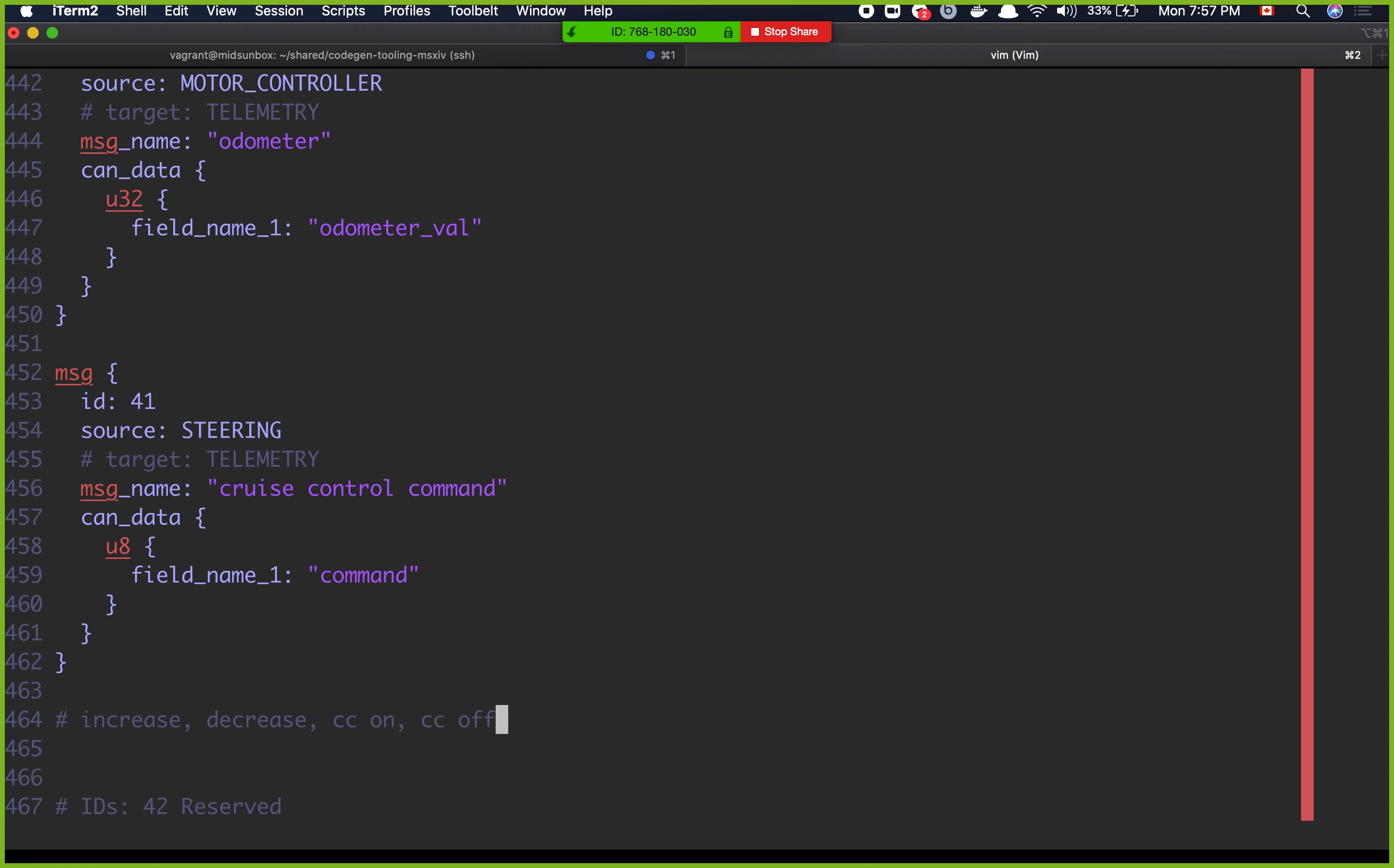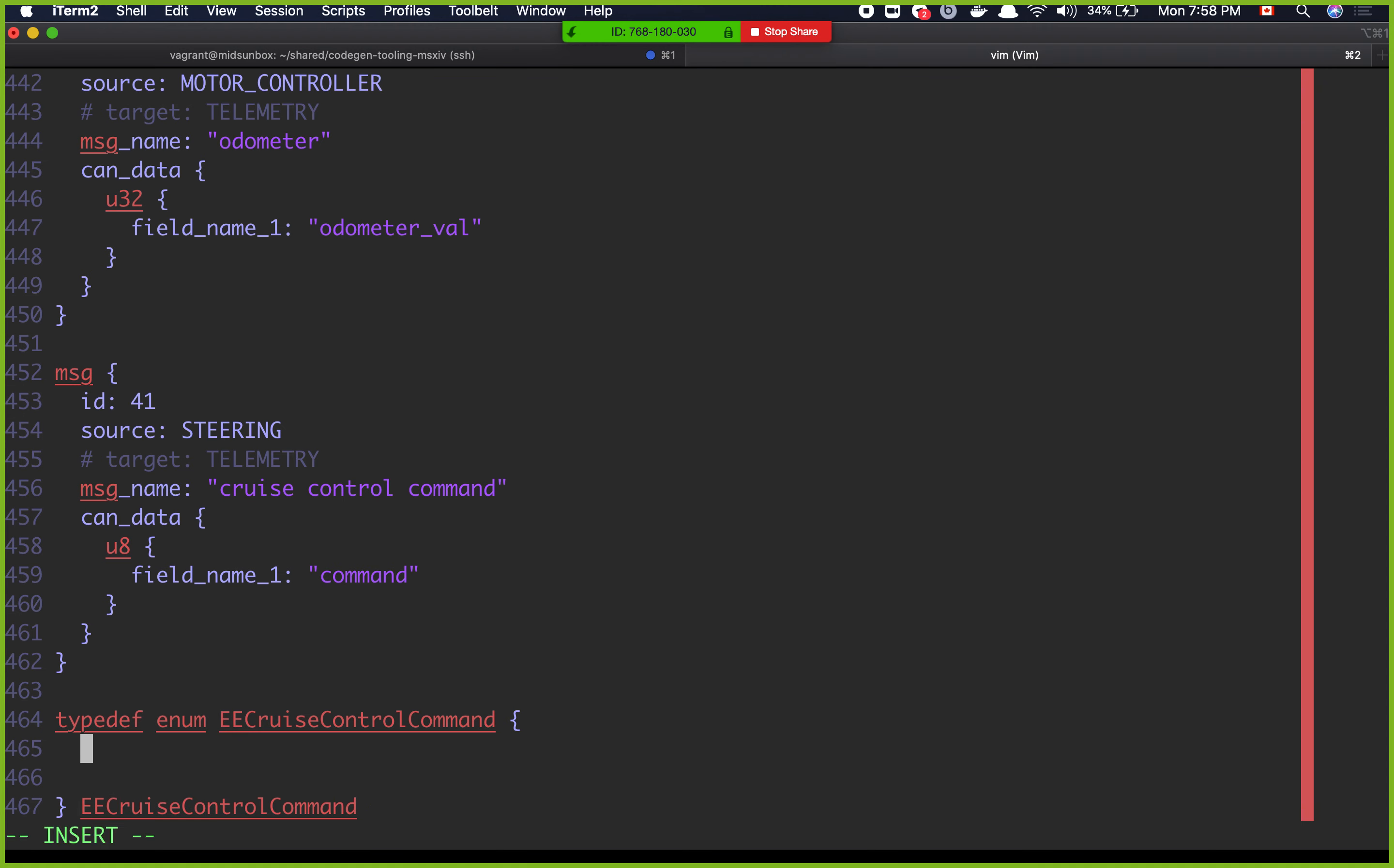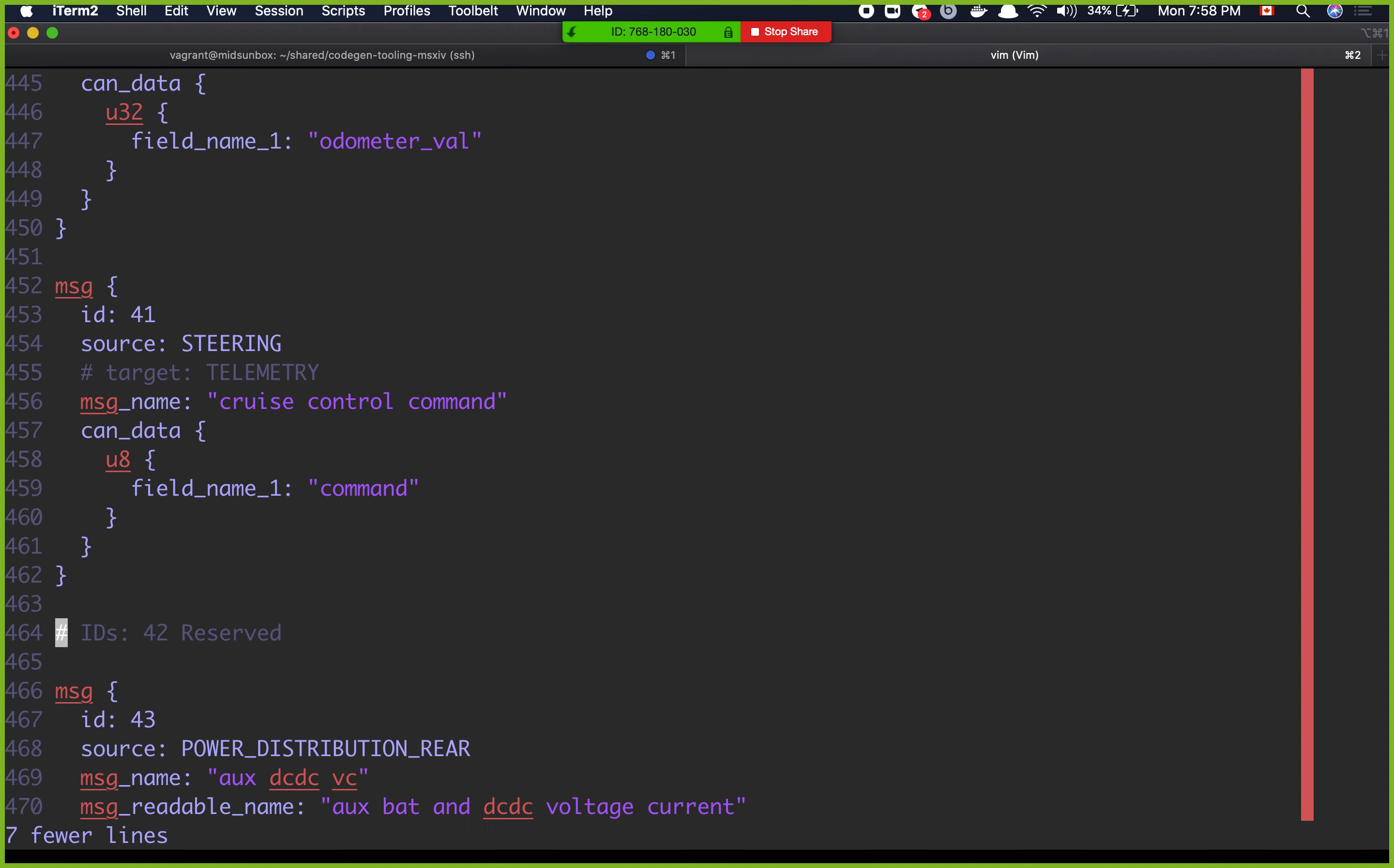So if we have an enum that can take one of these four values, an enum that goes from zero to three that can take one of these four values, then that would do it for you, right? Yeah. Okay. So just add that to the exported enums. It's going to look like typedef enum EECruiseControlCommand, camel case like this. And then inside it's going to look like EECruiseControlCommand off, and then the same thing on, same thing increase, same thing decrease. And then don't forget to put num EECruiseControlCommands. So that's what you're going for.